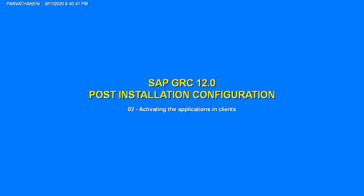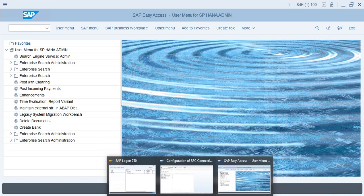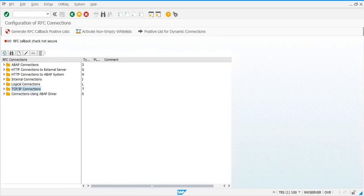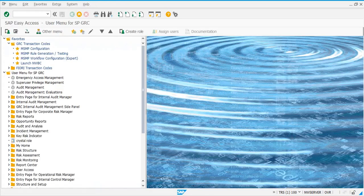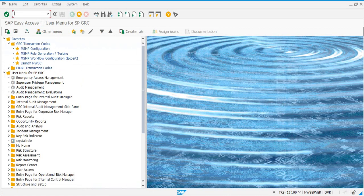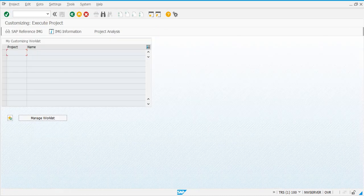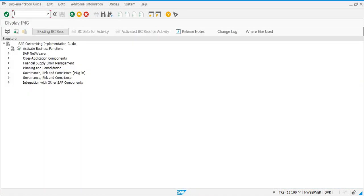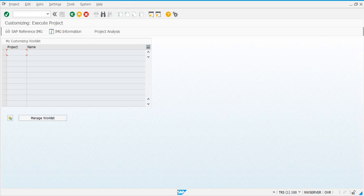After verifying the RFC connections, the next step is to activate the applications in the clients, where we are going to indicate what GRC applications we are going to use.